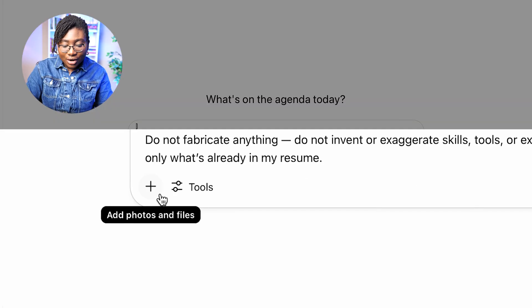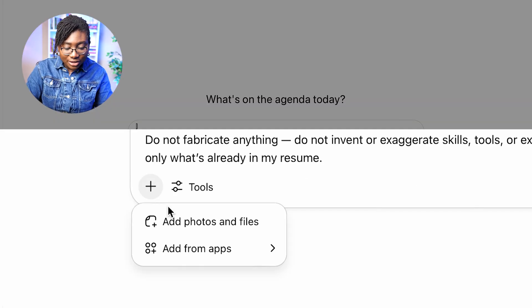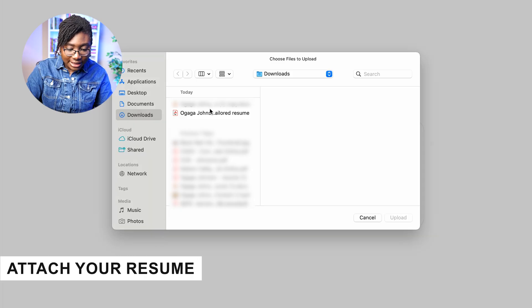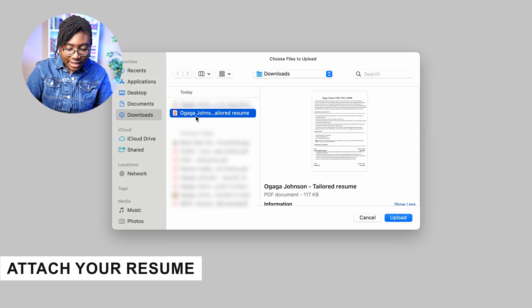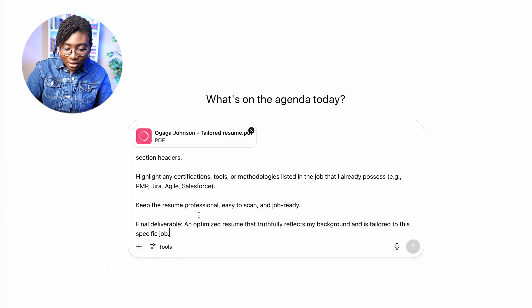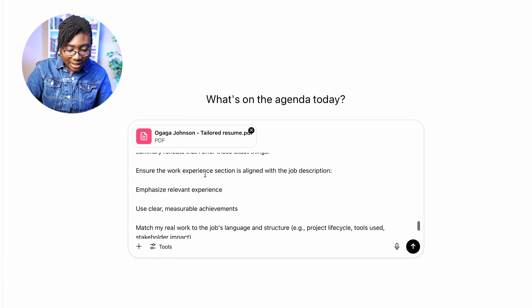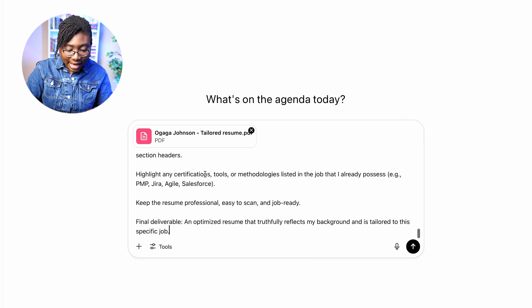Then it says, 'Here is my current resume.' There's an attach button, so all I'm going to do is attach my resume. I'm just going to attach my resume here and upload it. Now ChatGPT has my resume.